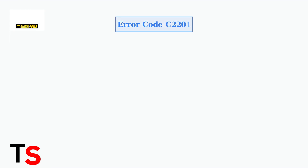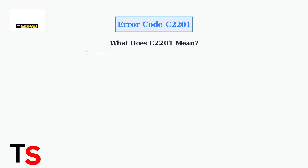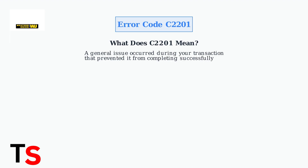Western Union Error Code C2201 is a general transaction error that can disrupt your money transfer process. Understanding what causes this error and how to quickly resolve it can save you time and frustration. Error Code C2201 indicates that a general issue occurred during your transaction that prevented it from completing successfully. This is Western Union's way of telling you something went wrong, but the specific cause needs to be identified.